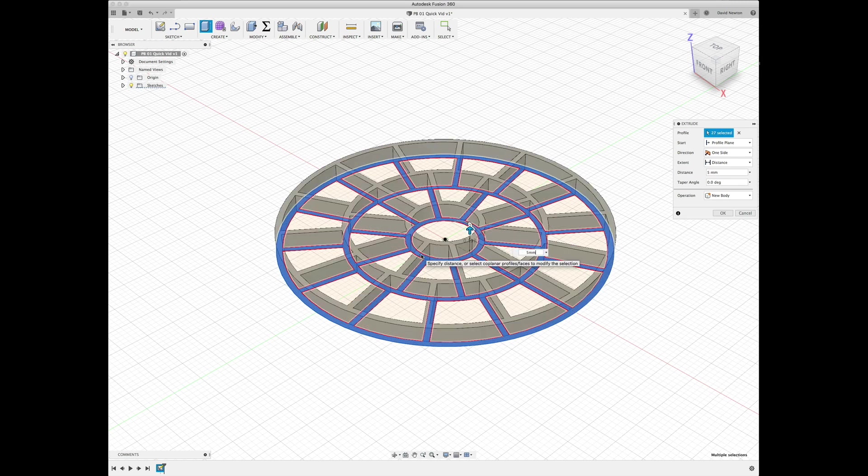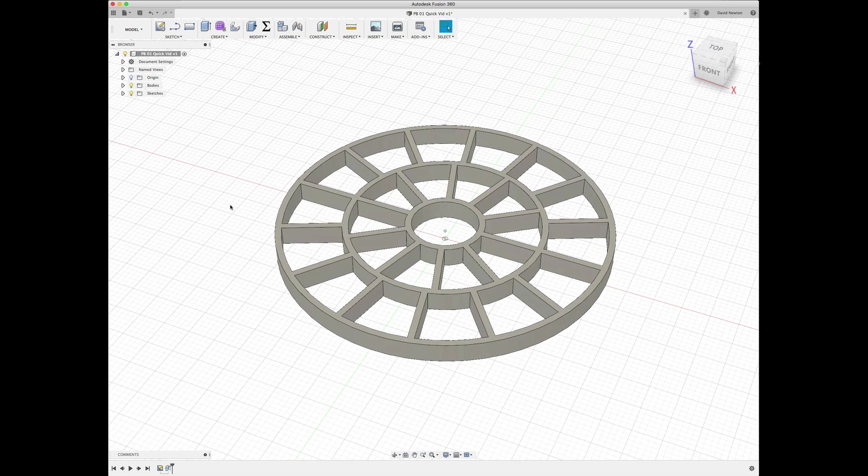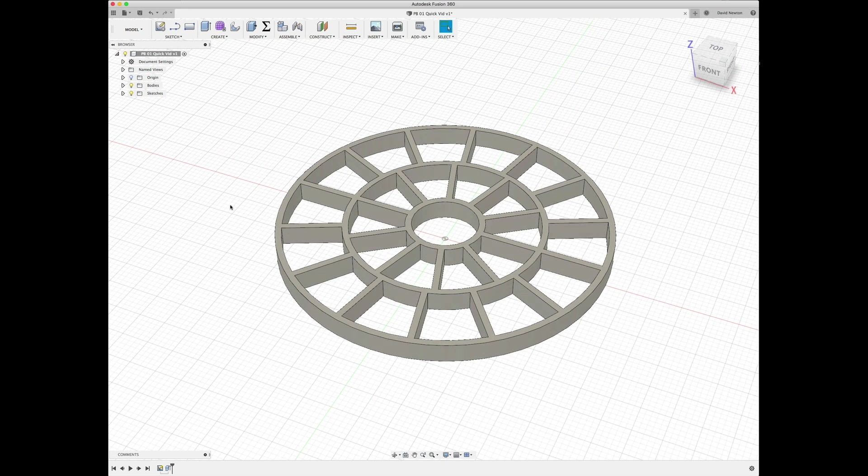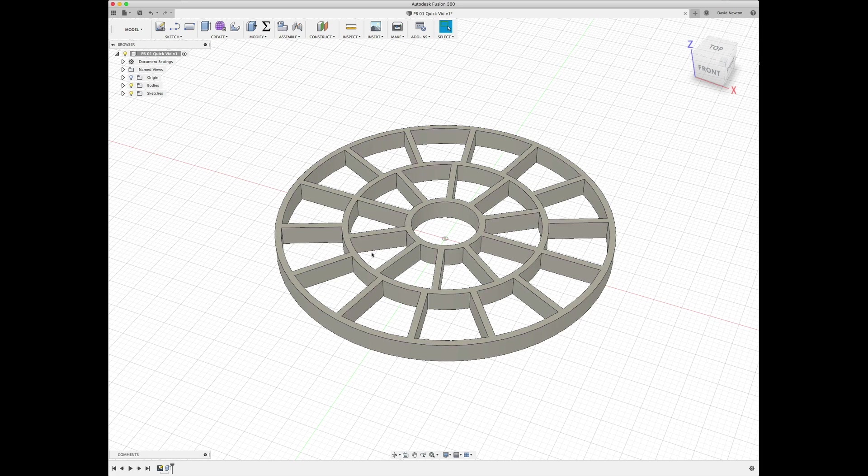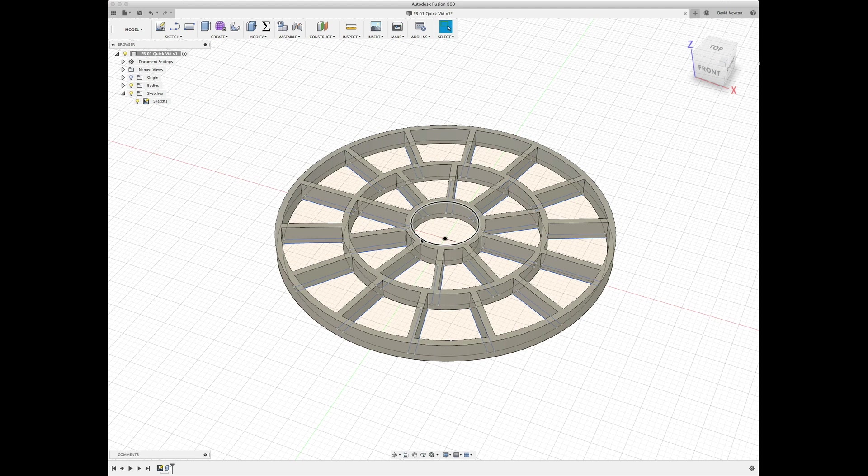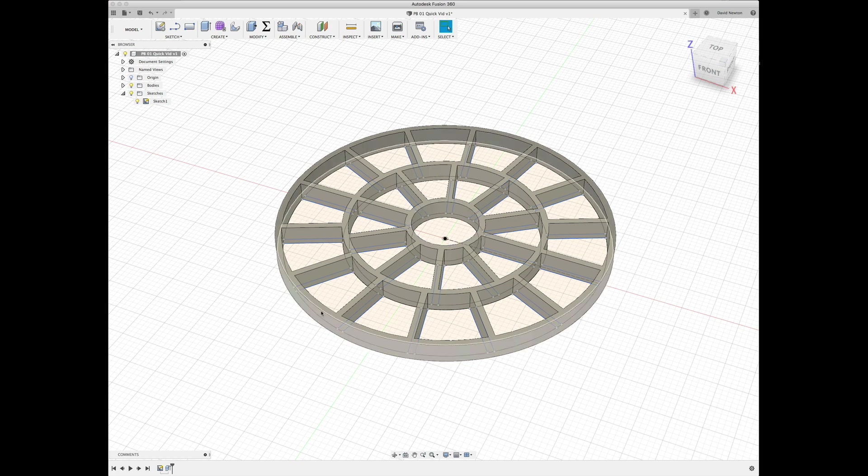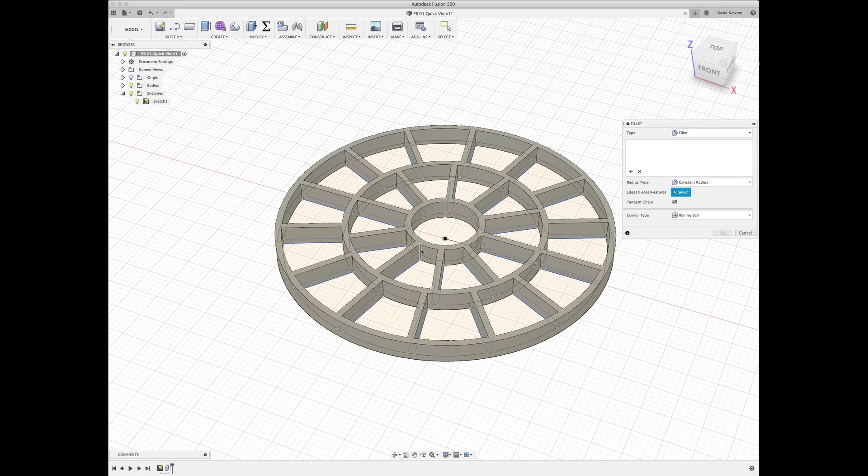We filleted all of these edges, both inside and outside. I'm not going to do that now. And we chamfered the entrance and exit where the copper tubing goes, and the outside and the bottom. They were a very small chamfer. So these fillets here were one millimeter, so I'll just do a quick show of what that looks like just so you can see.